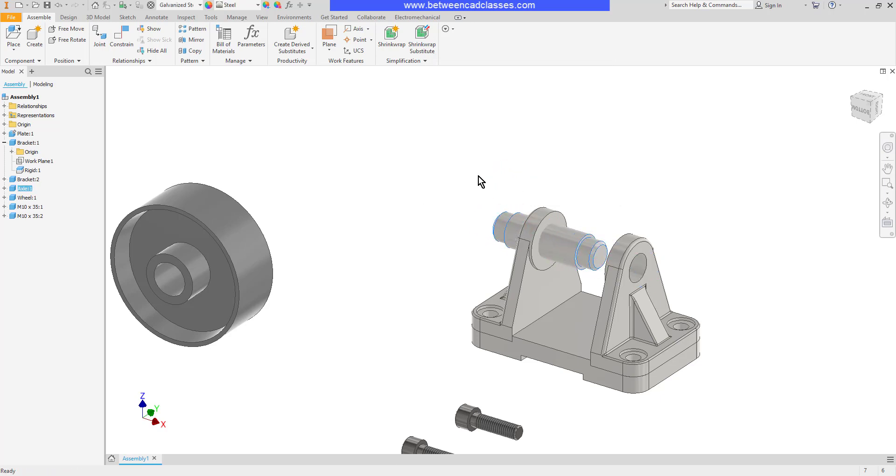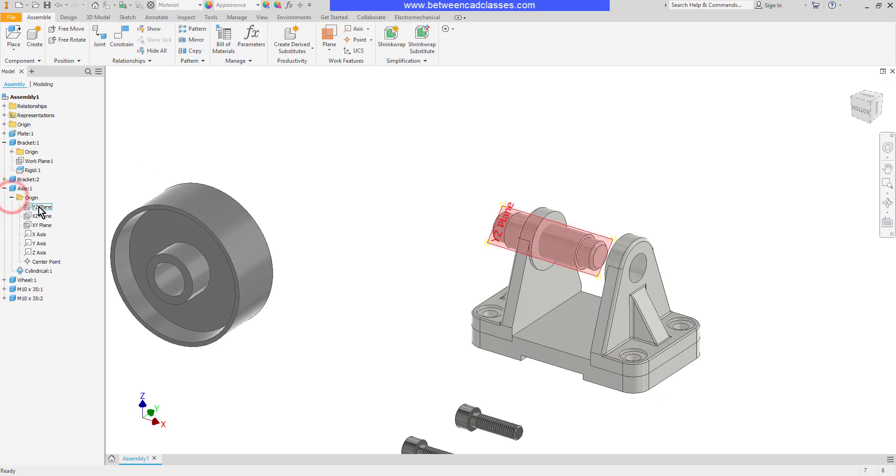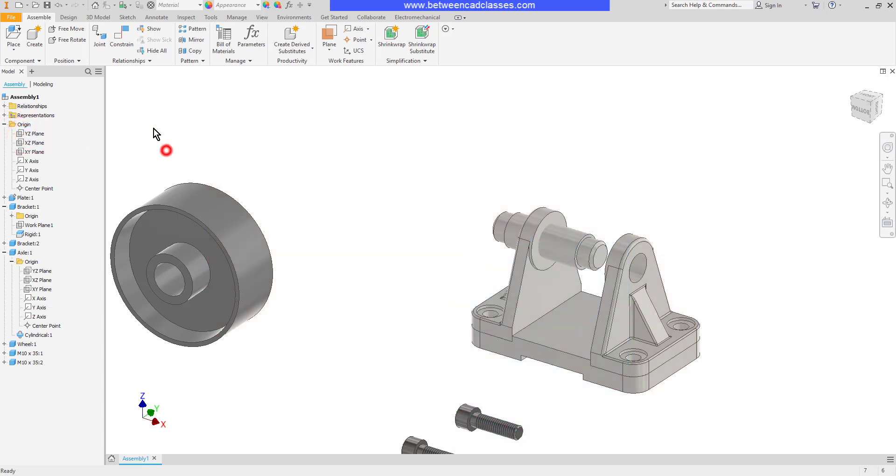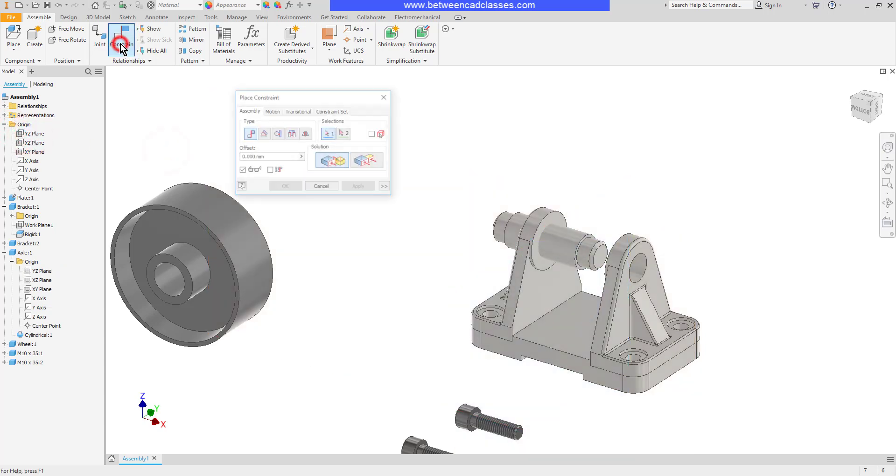And sometimes it's necessary to go ahead and add some constraints as well. So to get this one fully locked down, I am going to go ahead and add a mate constraint as well. I'm going to locate the XY plane of the axle and the YZ plane of the assembly and put those together.